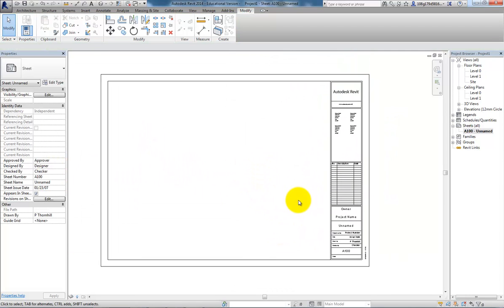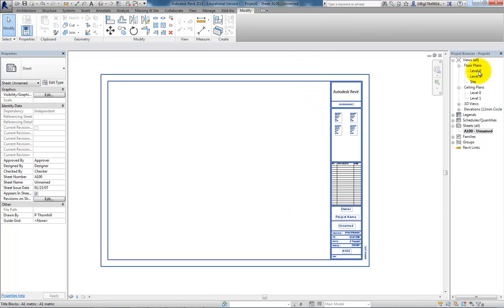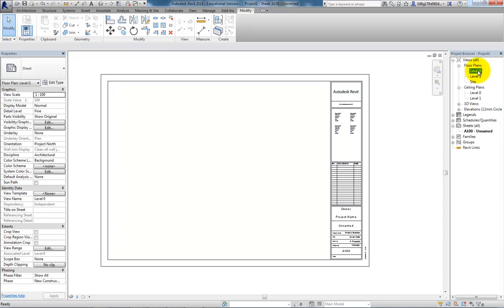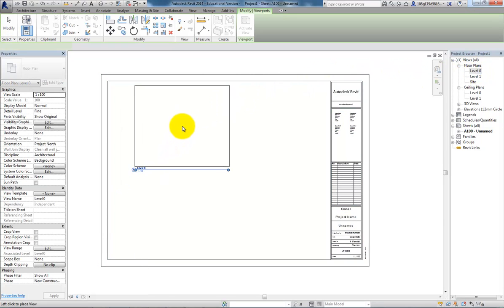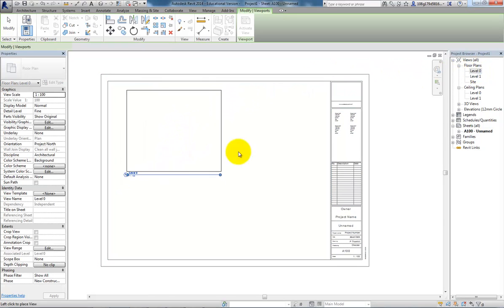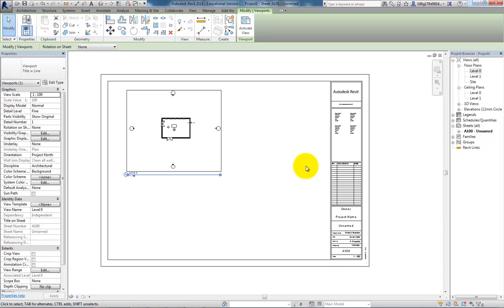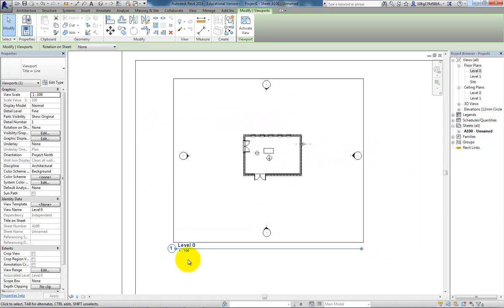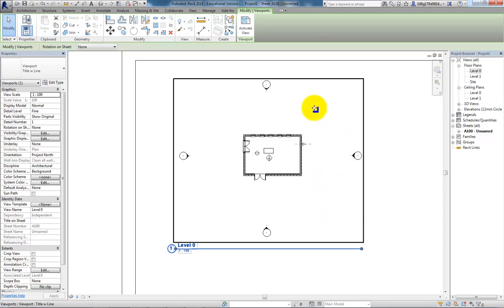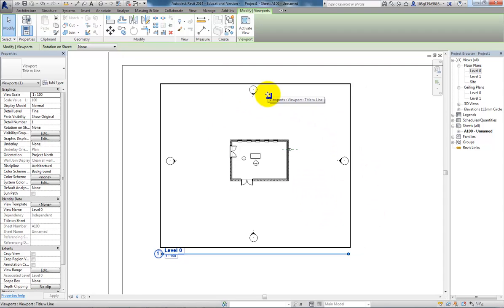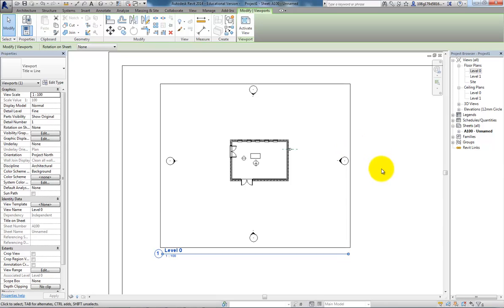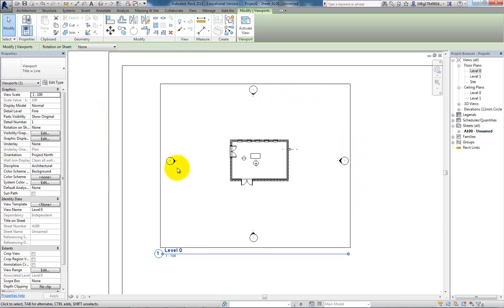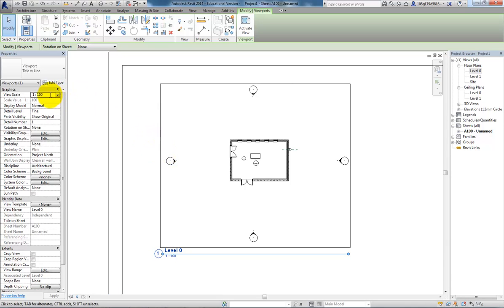OK, how to get information onto this sheet. If I want to put on the Level 0 plan, I can just click from the project browser, drag and drop. Click to drop it, and I get a 1 to 100 plan. It displays to the extent of the plan by default, so I'm also getting in these elevation markers. If I want to change the scale, I can do in here.